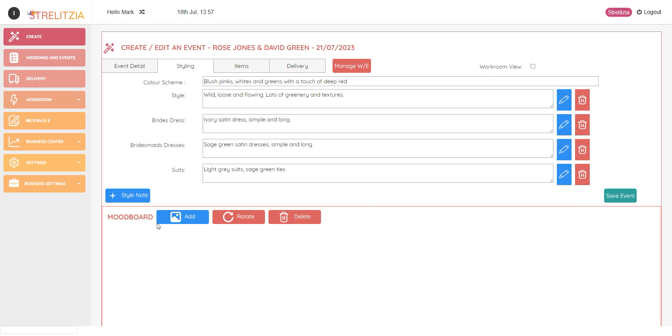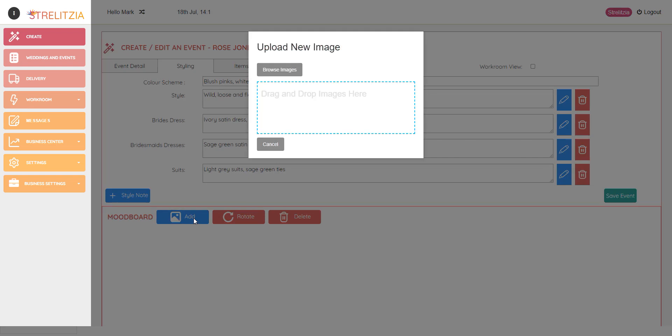I'm now going to start and add my mood board. So if I click the add button here, I can either browse images or I can simply drag and drop them.